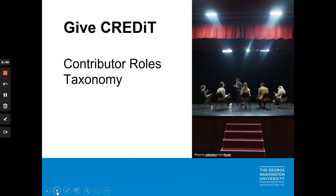Using the Contributor Roles Taxonomy, or CRediT, recognizes the diverse skills of individuals involved across project stages. CRediT makes more visible work that may have previously been hidden in acknowledgment sections.